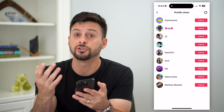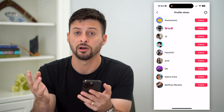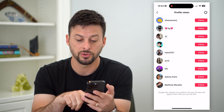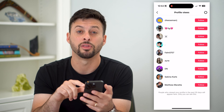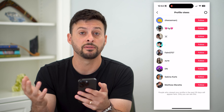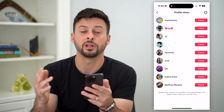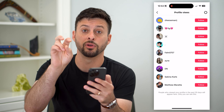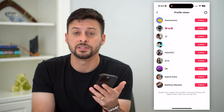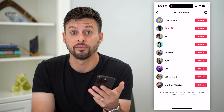Unfortunately, there's no way to delete or remove these profile views. If you swipe up, it says profile views are there for 30 days. So basically what you have to do is wait essentially 30 days for all of those previous profile views to roll off and delete.